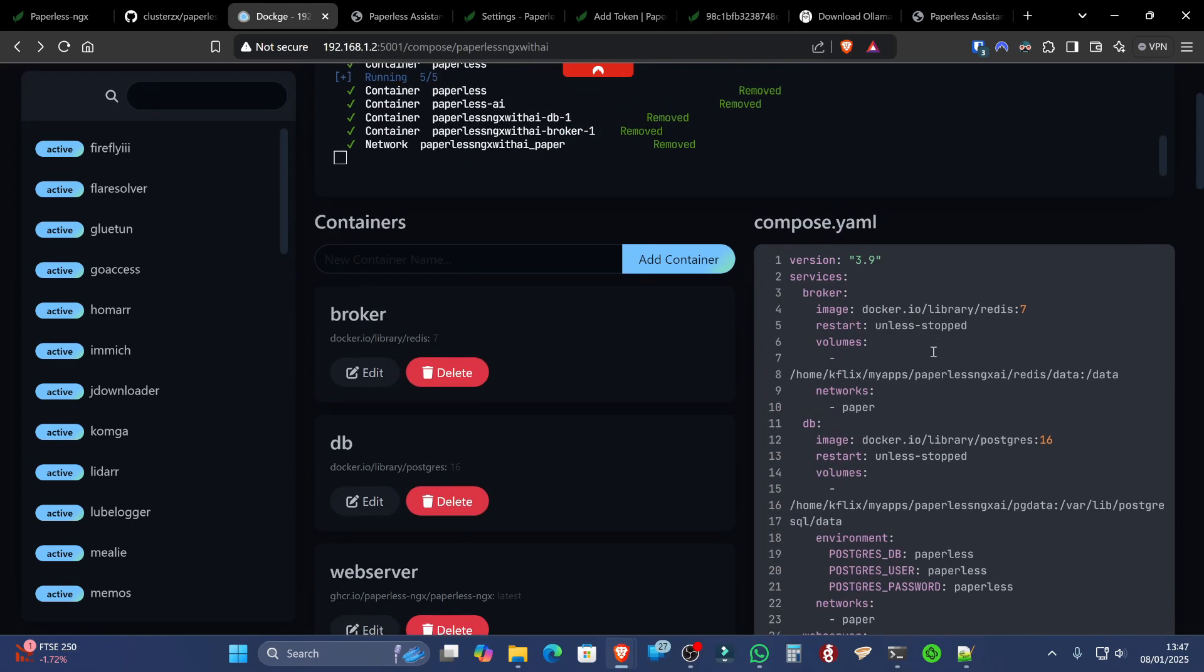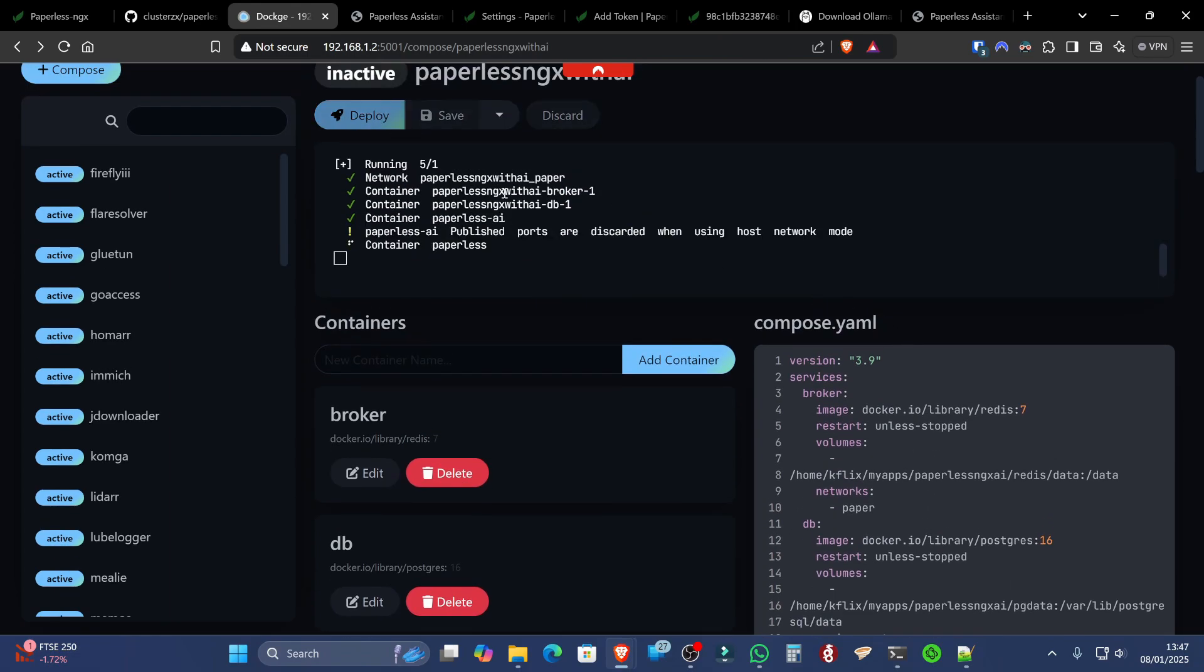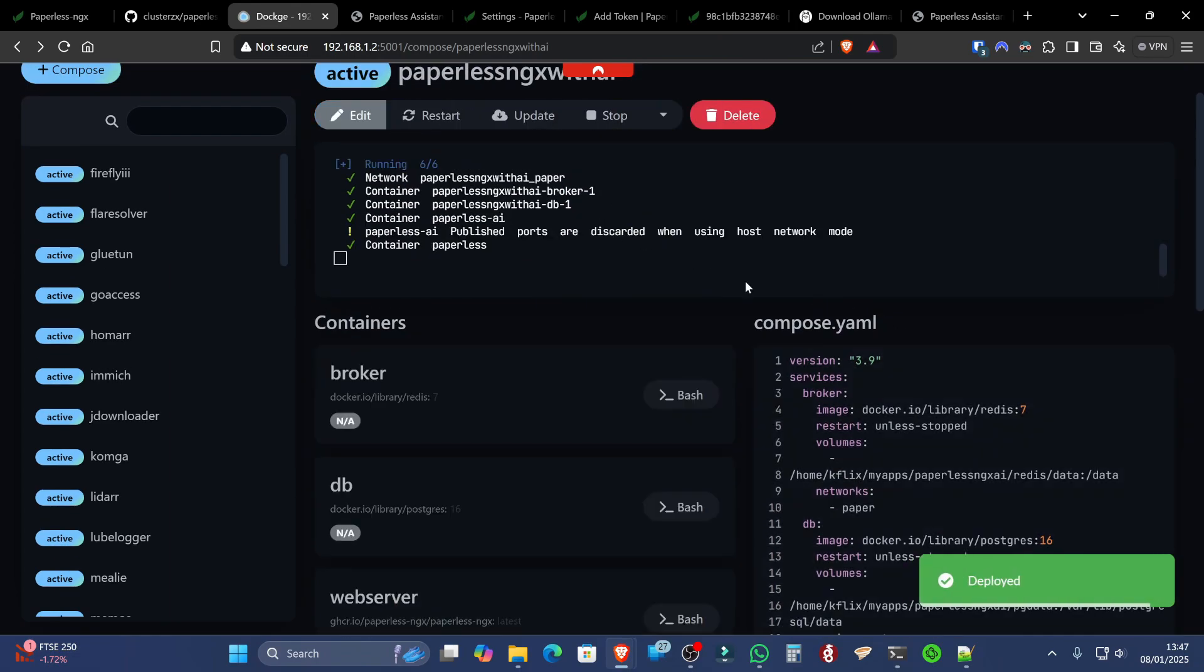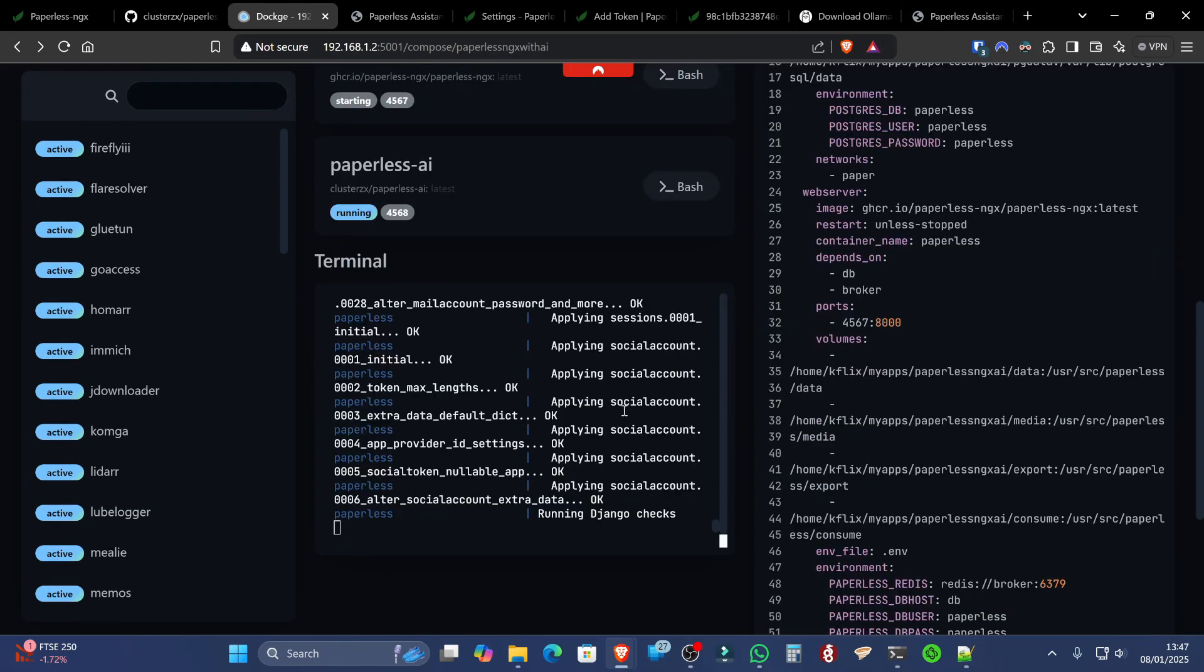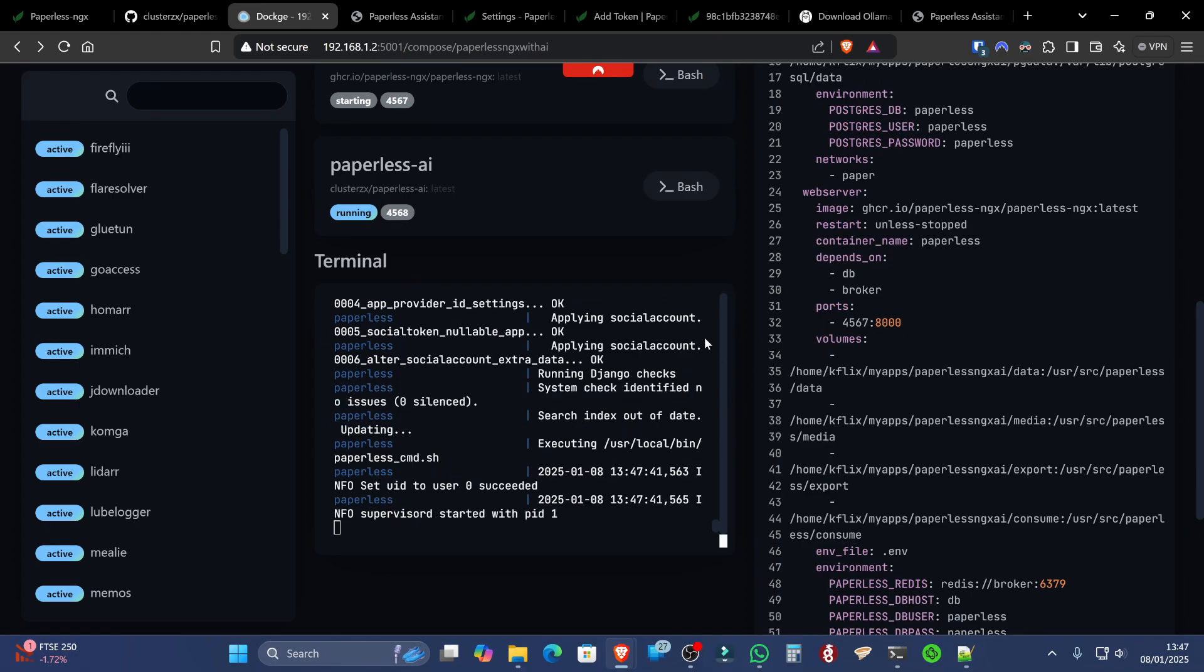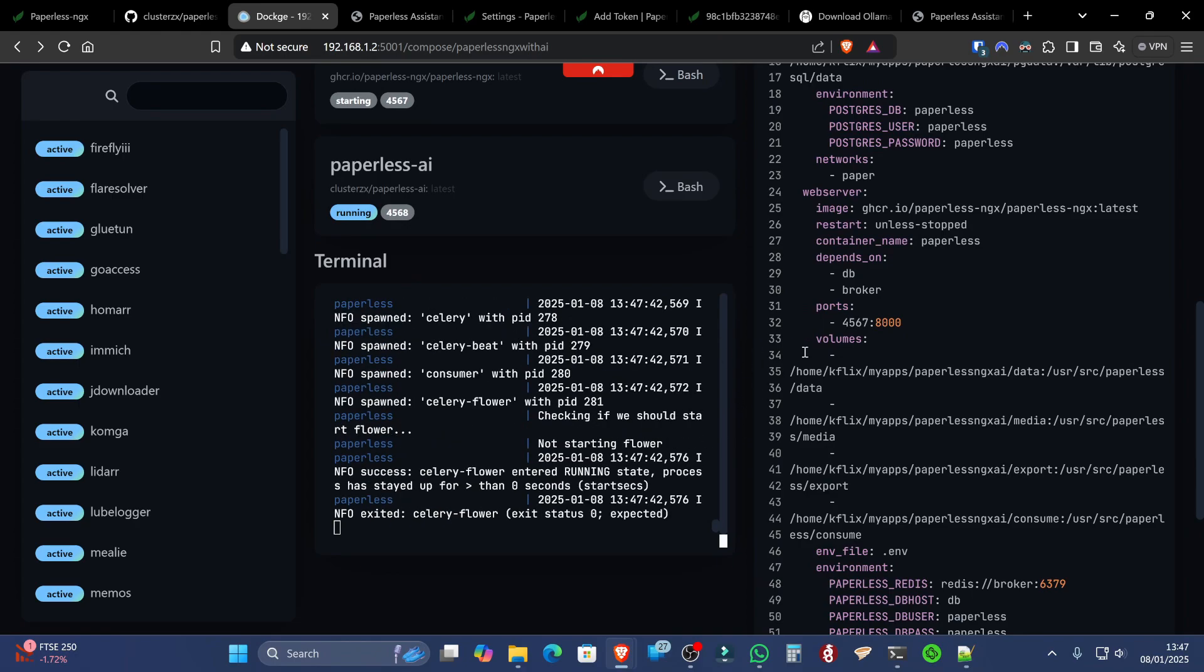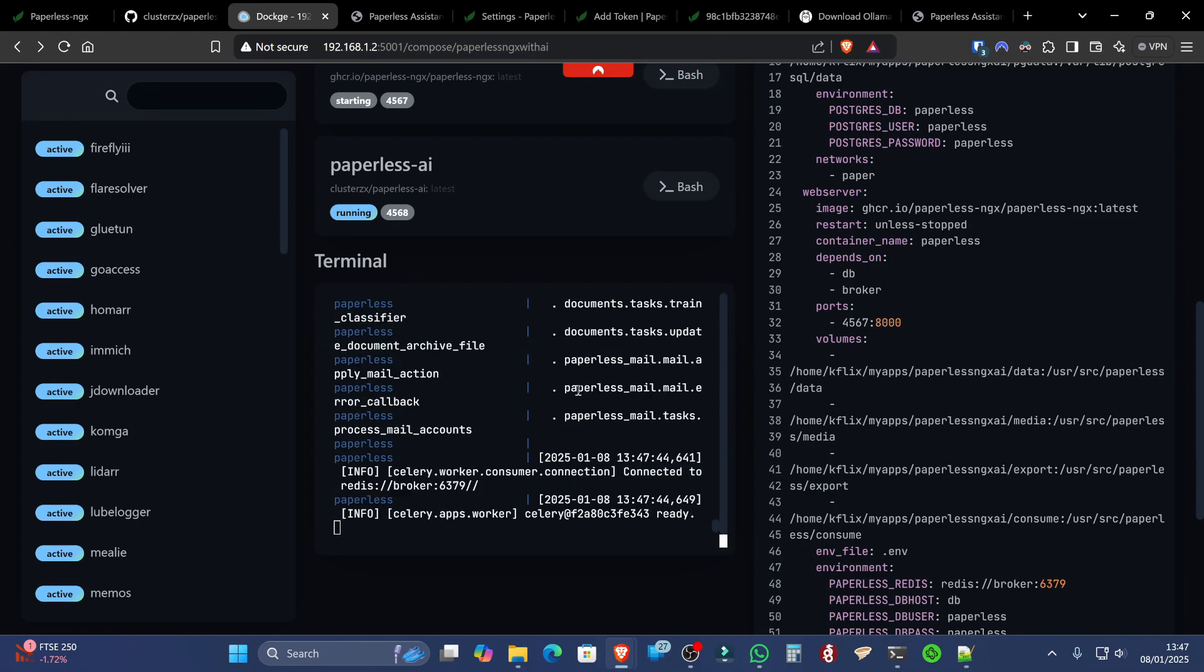When you are happy with everything, you can hit the deploy button. This will download all of the containers onto your system and also spin them all up for you. And you'll see everything spinning around here as the database and everything spins up and starts. Now, at this point in time, when the database has finished spinning up and you've got everything completed there, just give it a few seconds. Make sure nothing else is running through the terminal.